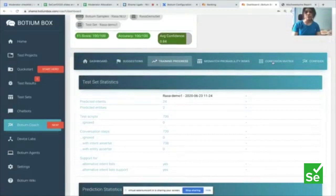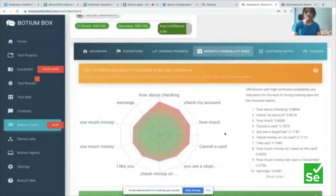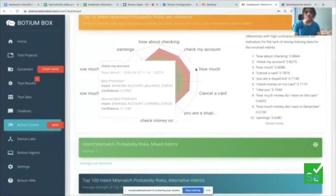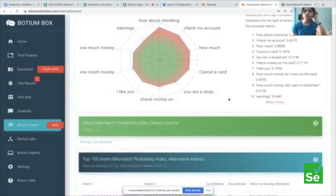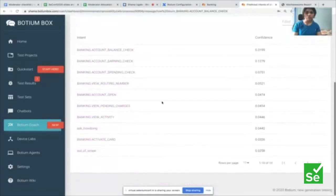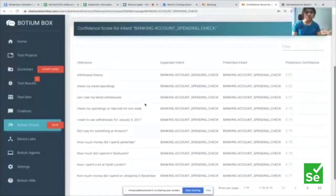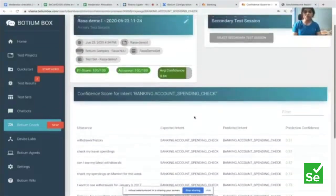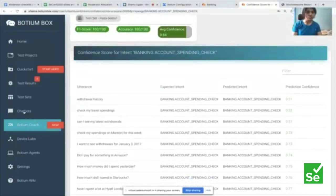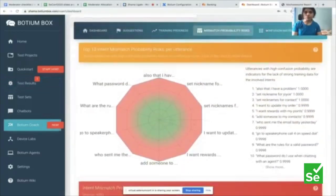Looking at the matrix: 'ask time' had 43 intents and all 43 were correctly identified. 'Banking account balance check' had 23 utterances and all 23 were correctly predicted. The F1 score, precision, recall, and accuracy are all 1.0 — everything looks good. I can also check for risks — there are some items flagged in red. Clicking on one shows intents, prediction confidence, and recommendations. I recommend having at least 15 to 20 utterances per intent for better training results.